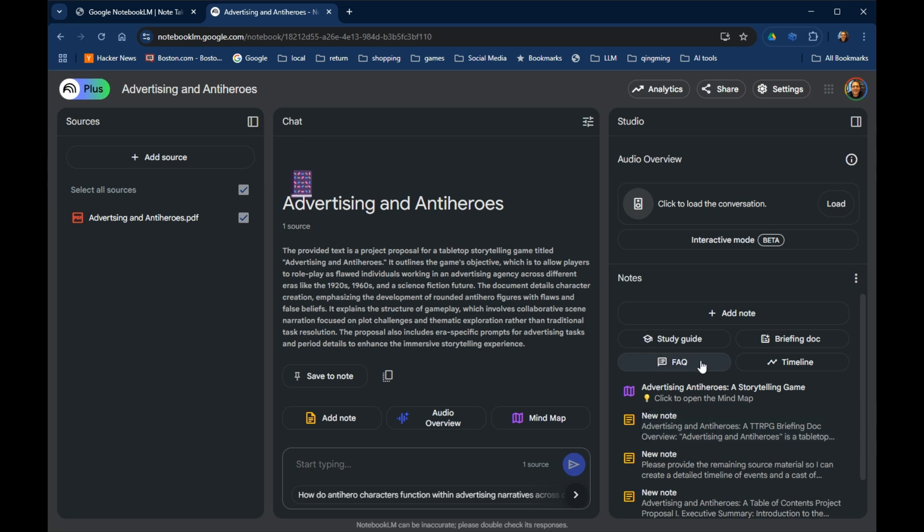Hey, so there's a new mind map feature in Notebook LM. These features are typically rolled out over time to people, so I know not everyone has it yet. You might be interested in what it looks like or just curious about mind maps in general.